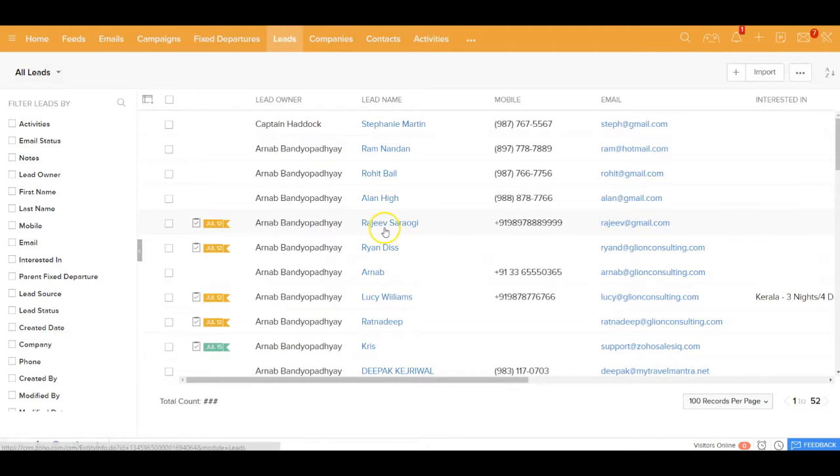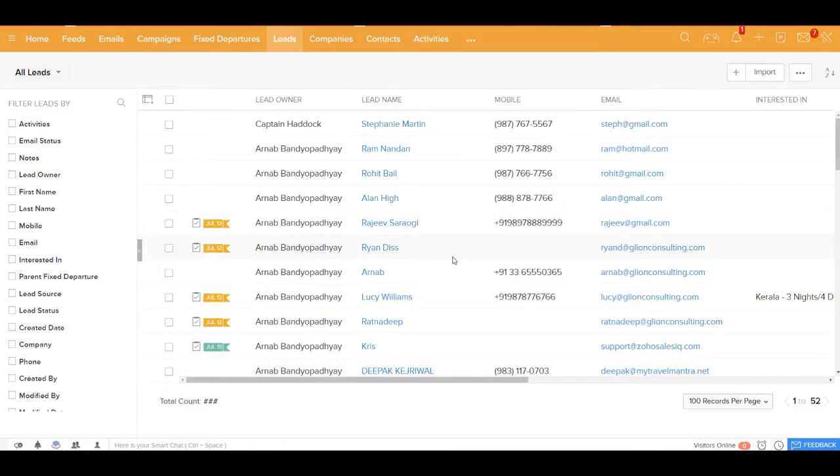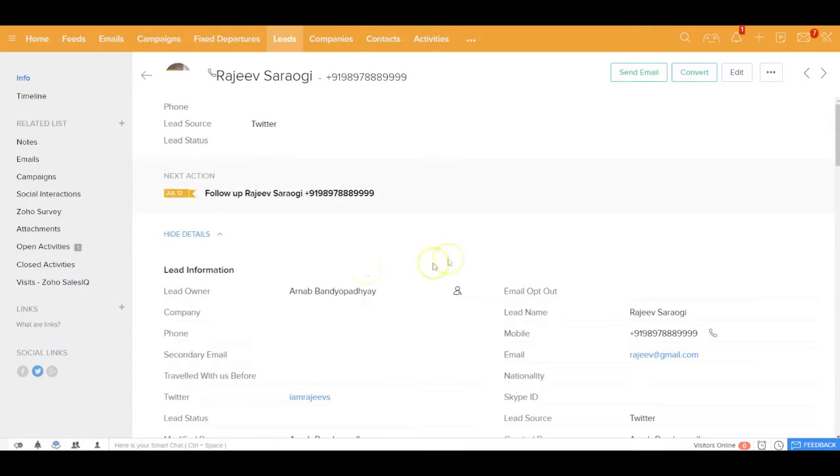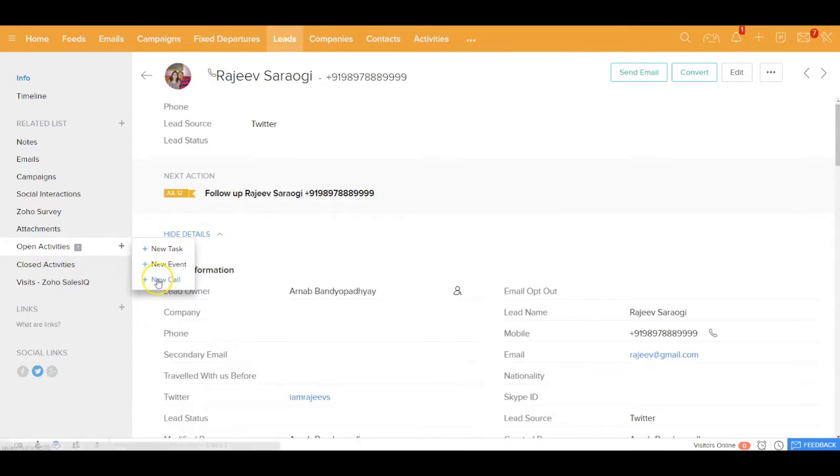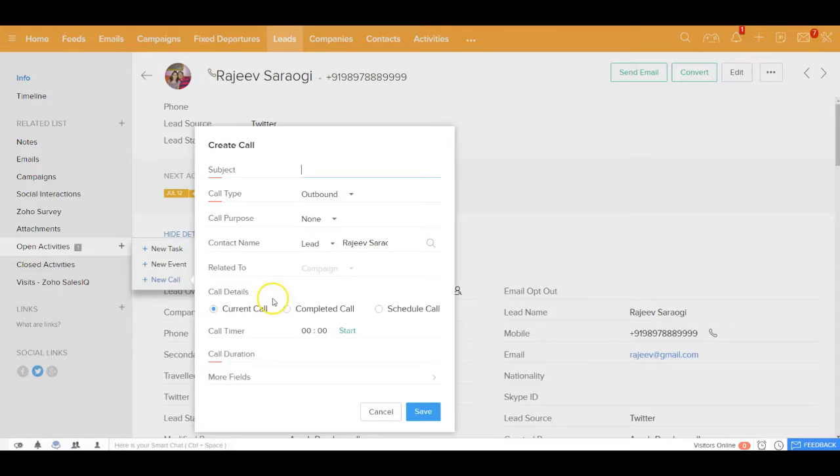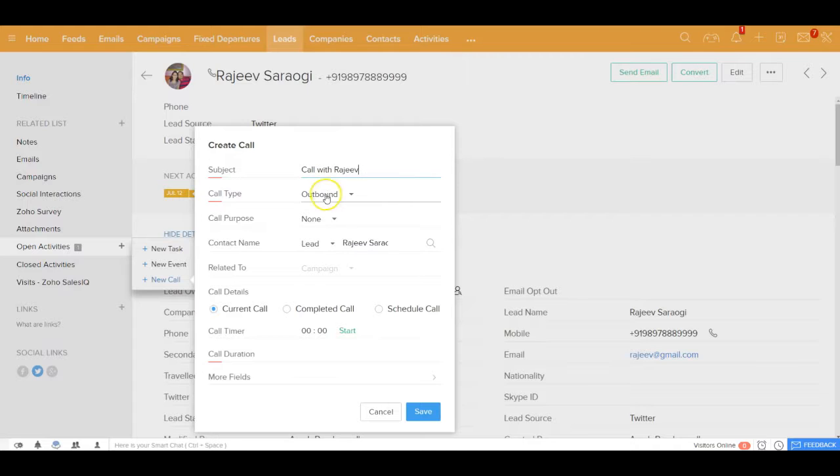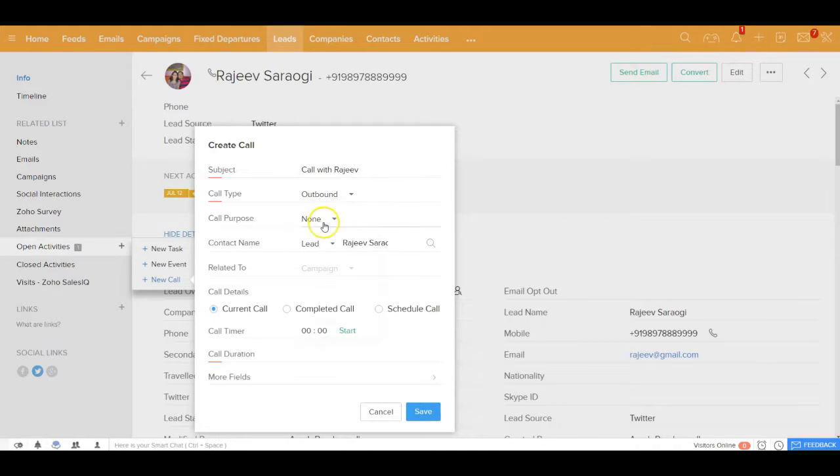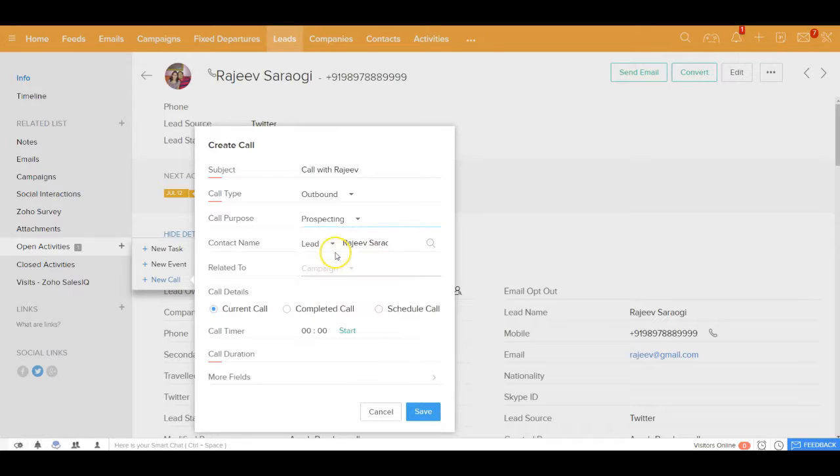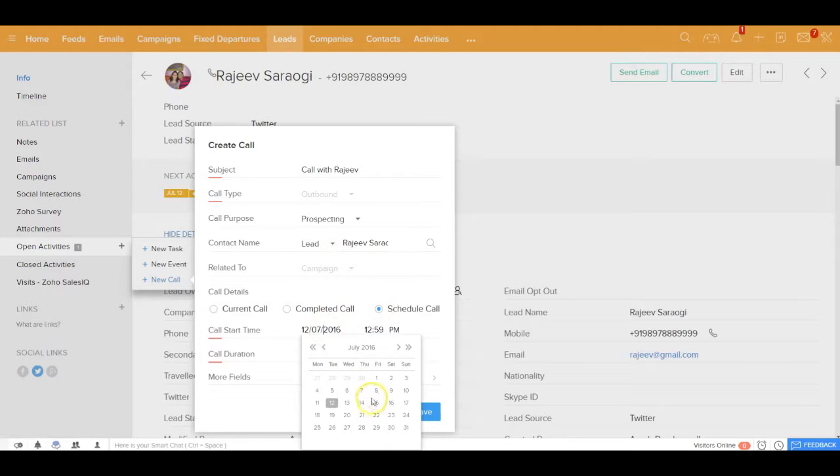Let's say I want to schedule a call with Rajiv out here. In the open activity, I can go ahead and create a new call out here. I can say call with Rajiv, and the call type is going to be outbound. The call purpose is going to be for prospecting, and it's going to be a scheduled call.